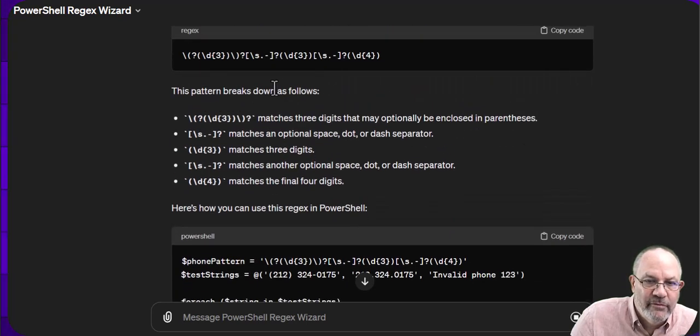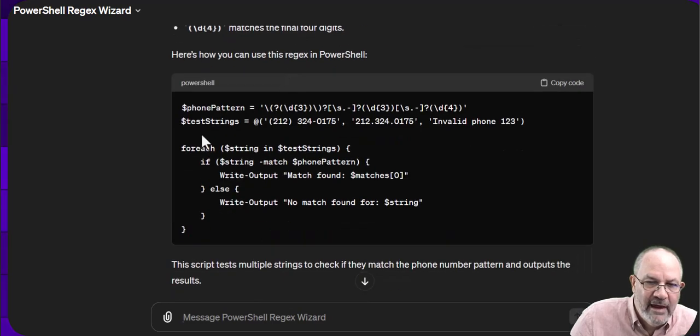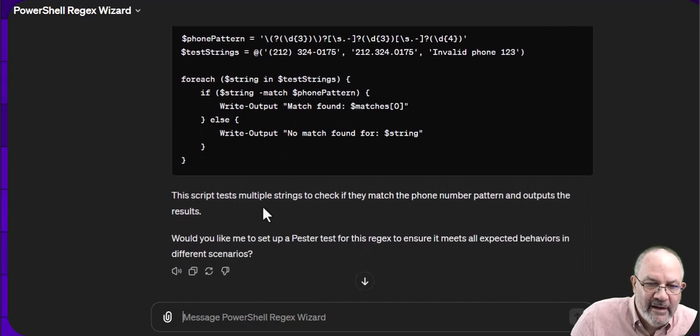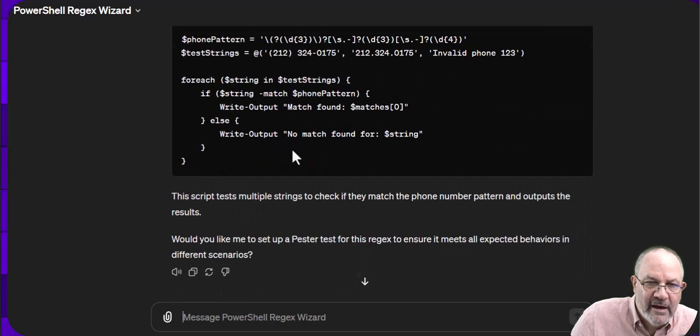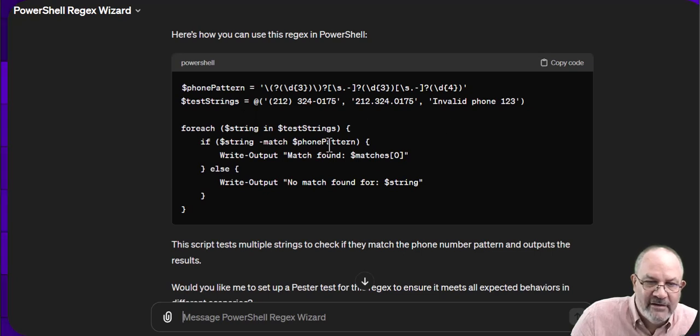And that looks pretty good. So it looks for a dot or a hyphen. If it's there, great. If not, fine.